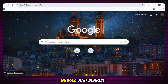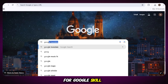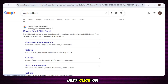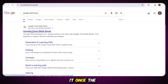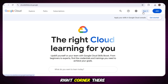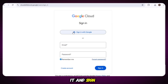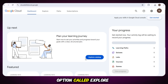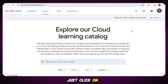Simply go to Google and search for Google Skill Boost. After searching, the very first website that appears — just click on it. Once the website opens, you will see a page like this. On the top right corner there will be a sign in option. Simply click on it and sign in with your Google account. After signing in, you will see a page like this and there you will find an option called Explore Catalog. Just click on that.